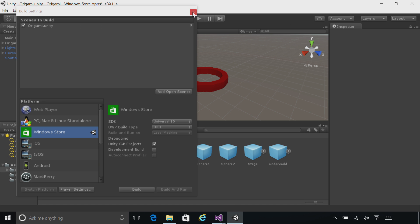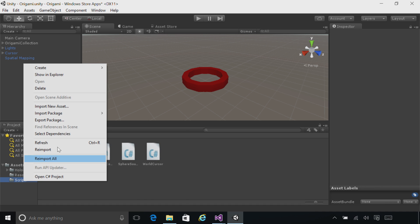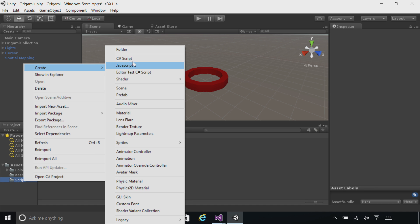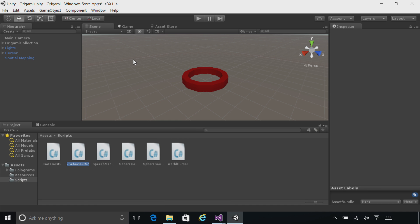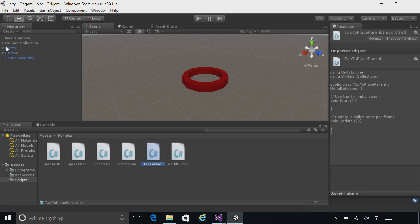Minimize Visual Studio again, and now create a script. I'm going to call this script tap to place parent. We're going to apply this script to the stage object, so expand the origami collection, and drag the script onto the stage object. This script will let the user place the origami collection when they tap on the stage.